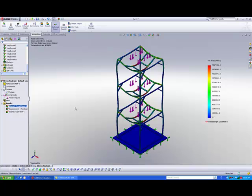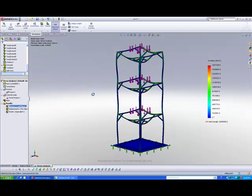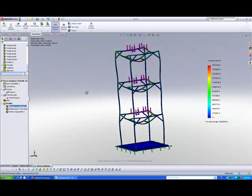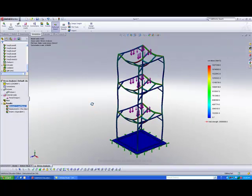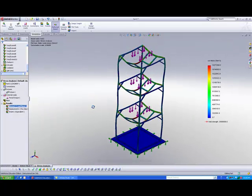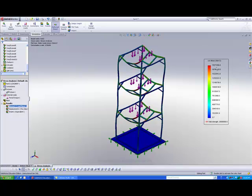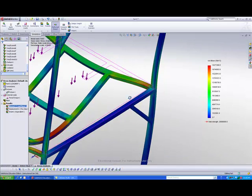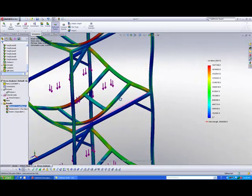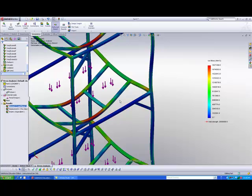Our analysis is complete. You can see here this is a stress plot. To read this, you can see the stress values on the chart here, and you can refer to the corresponding colors in your model to see how much stress this structure is experiencing.